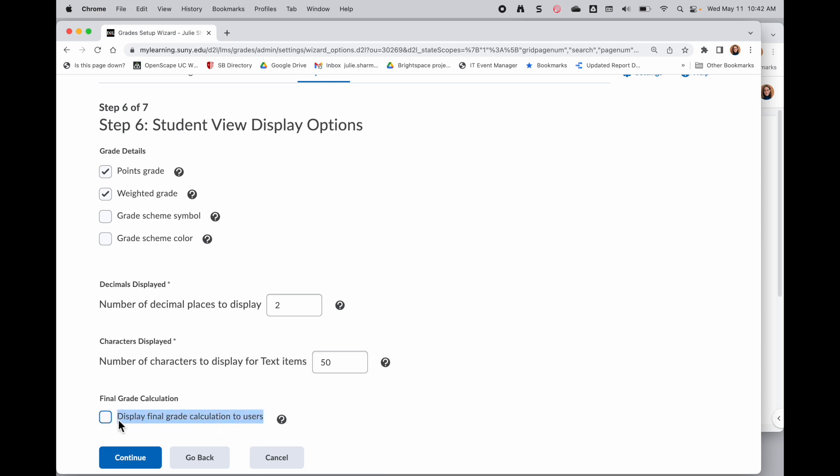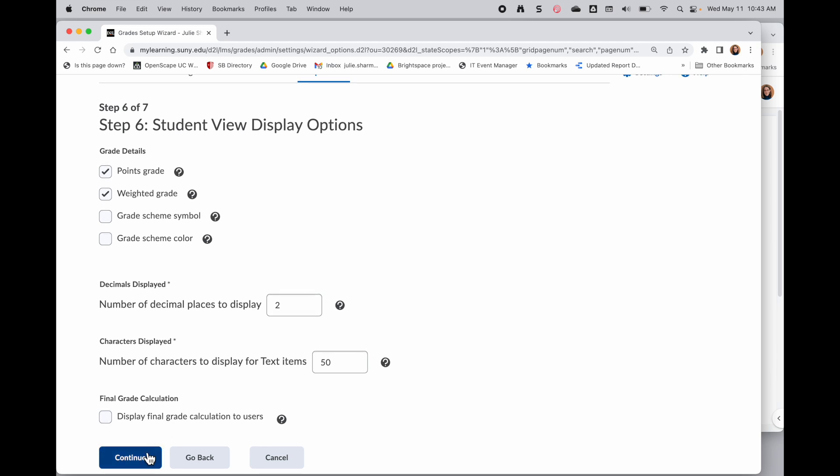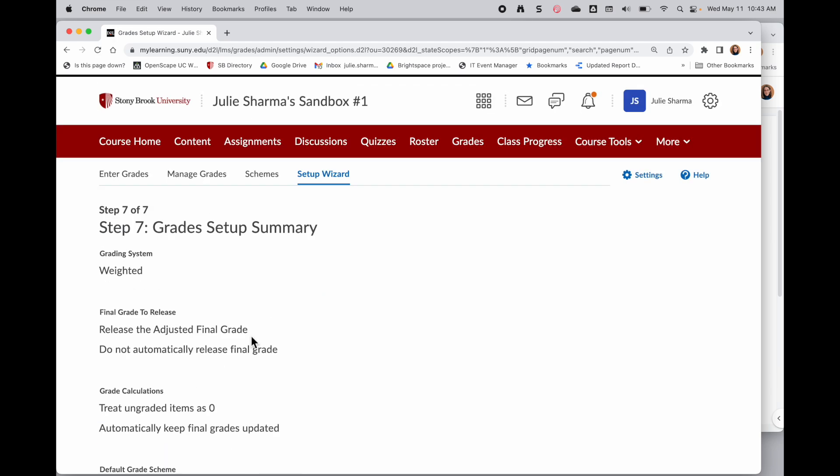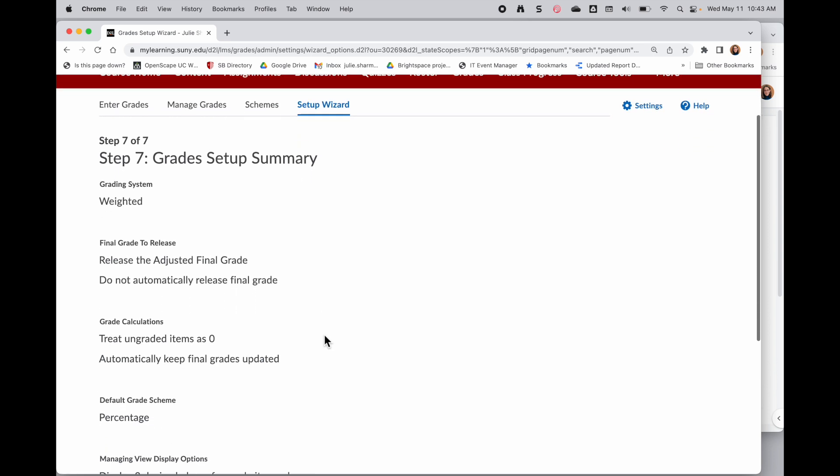And then finally this last checkbox here, display final grade calculations to users. For the weighted grade book this doesn't have much influence on what the students would see if you actually check it. It just really gives them a button that shows the same thing they're already seeing because we've checked points and weighted. However, if you don't check all those, you might find checking this box would give students an additional view that might be helpful for them, or if you're using a different type of grade book. We'll click continue to the final step which is the summary.